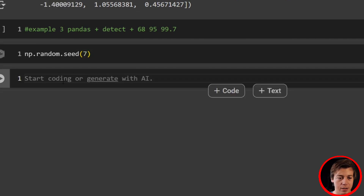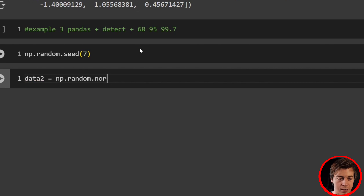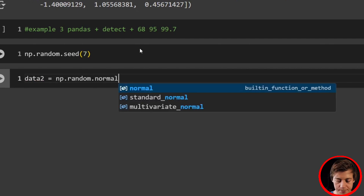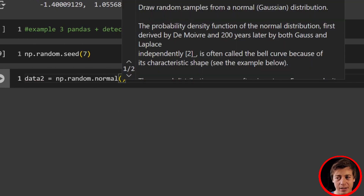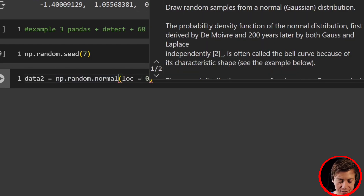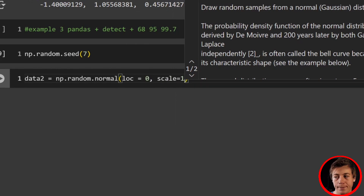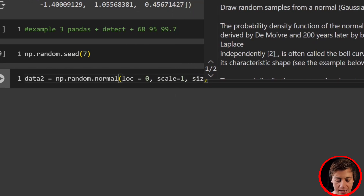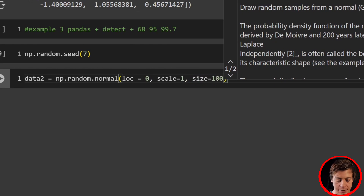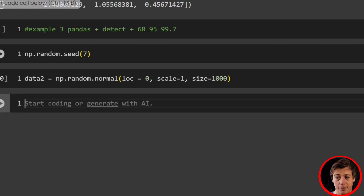Next we'll create some random data using np.random.normal, because we want a normal distribution. We pass in three parameters: loc=0 as the center of our distribution, scale=1 as our standard deviation, and size=1000 for our data points. Now let's build out our data frame — df equals pd.DataFrame, pass in data_two, and set columns equal to 'values'.